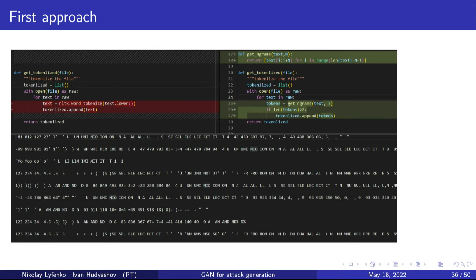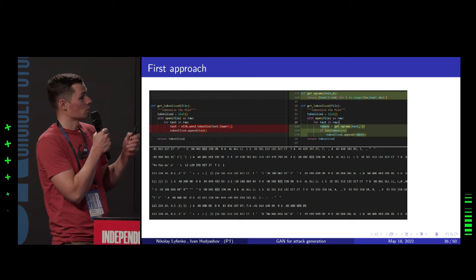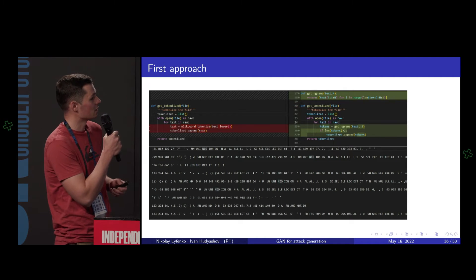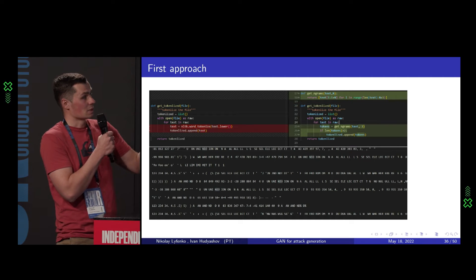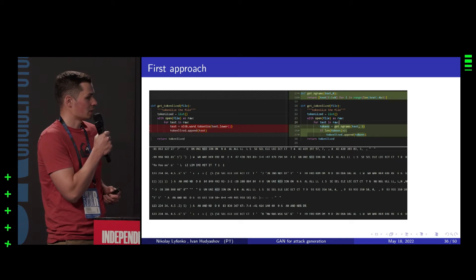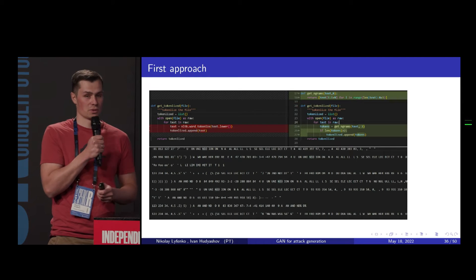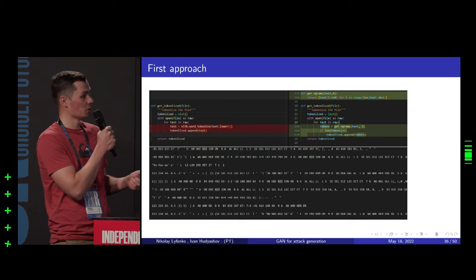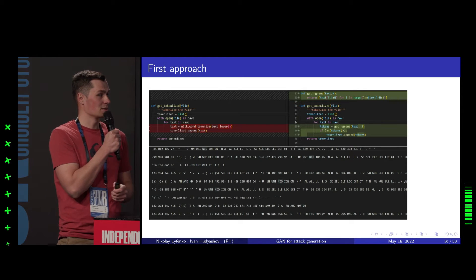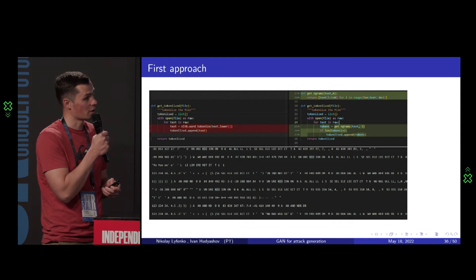What did we actually want to achieve? We wanted to try and use n-grams. Instead of character-by-character generation, we get tokenized data, put it into a model, froze the discriminator, defrosted the generator. Somehow it worked. You can still see something there — unions, selects, keywords from SQL. So it looks like it works.